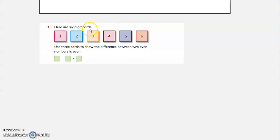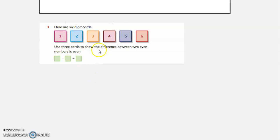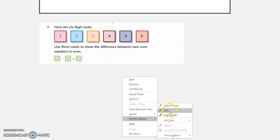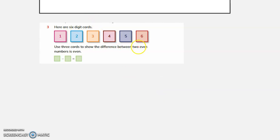Here are 6 digit cards. Use 3 cards to show the difference between 2 even numbers is even. We have to show that the difference between 2 even numbers is even.